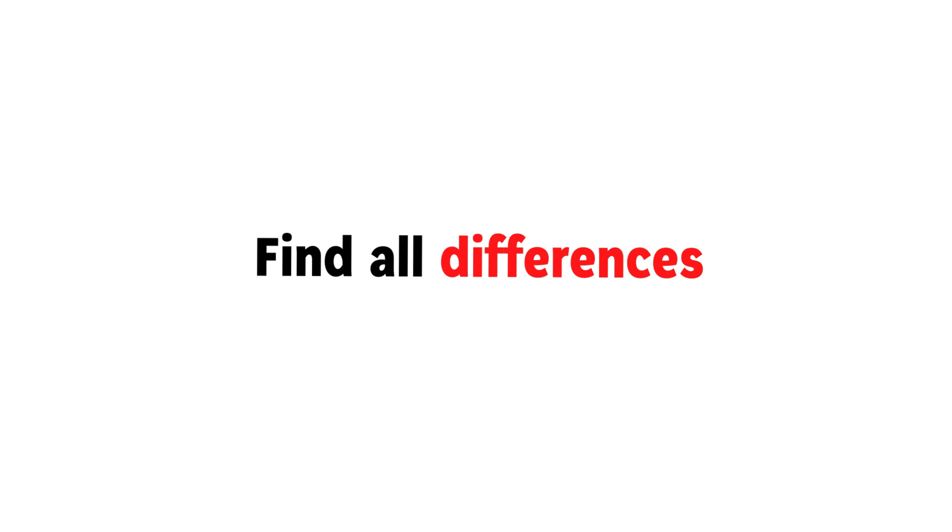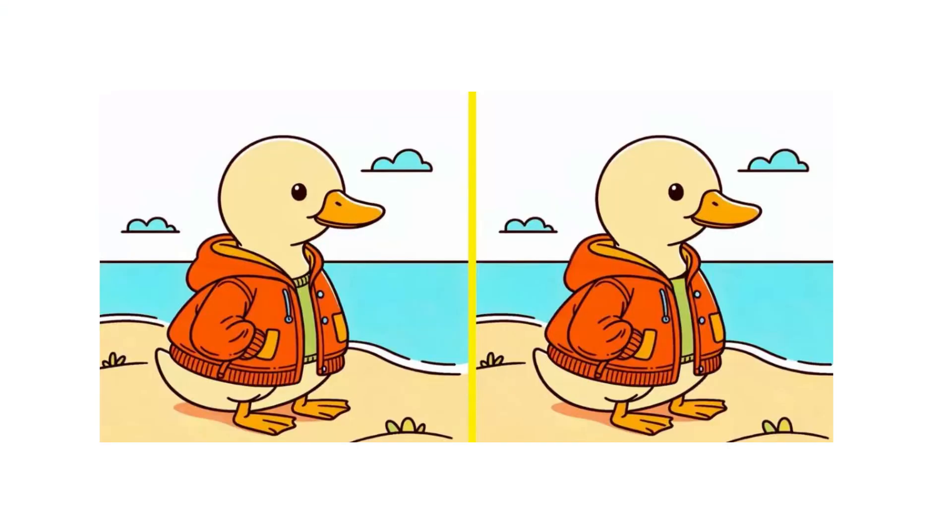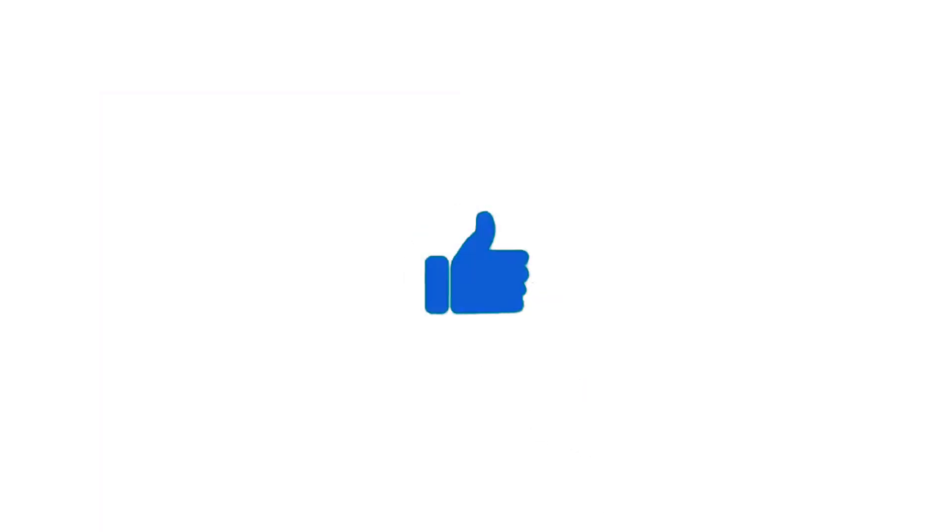Challenge 3. Find all differences in this image in 8 seconds. Like the video if you completed this level.